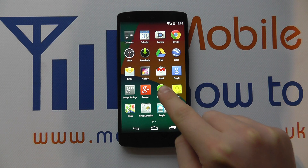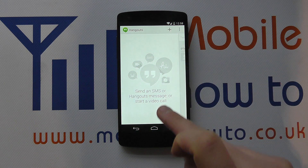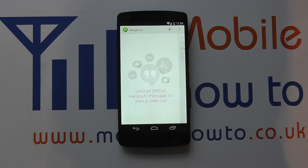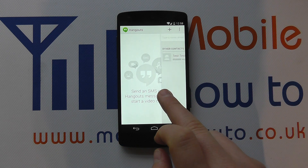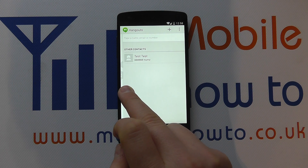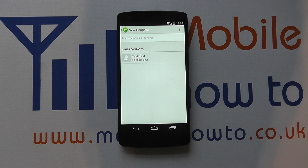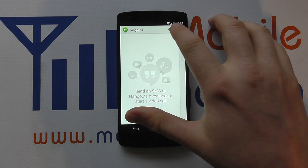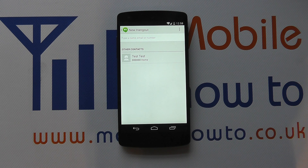You'll have a Hangouts shortcut on your home screen or in the apps tray, and if you have a Google account you'll have a thread of conversations here that may be from other devices or your computer. You can slide from the right to the left to start a new hangout, or you can click the plus button to start a new hangout.